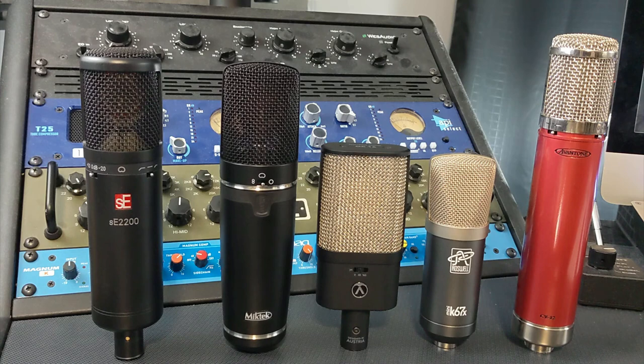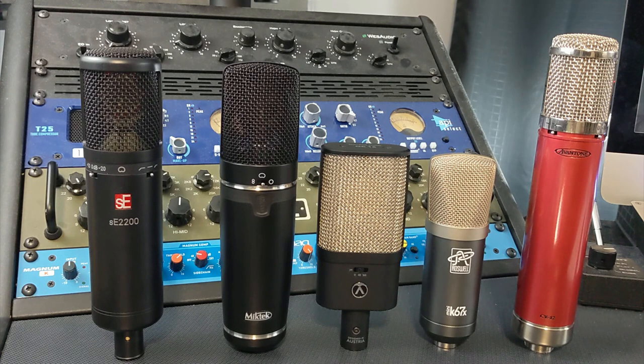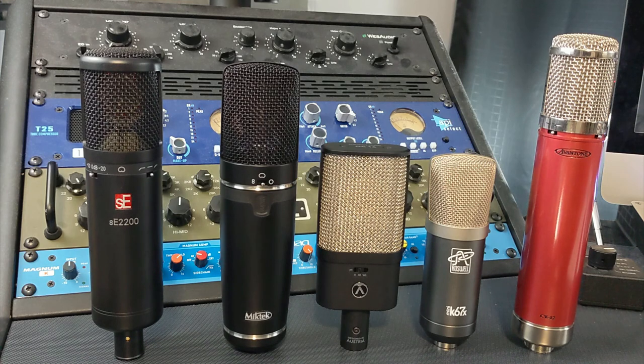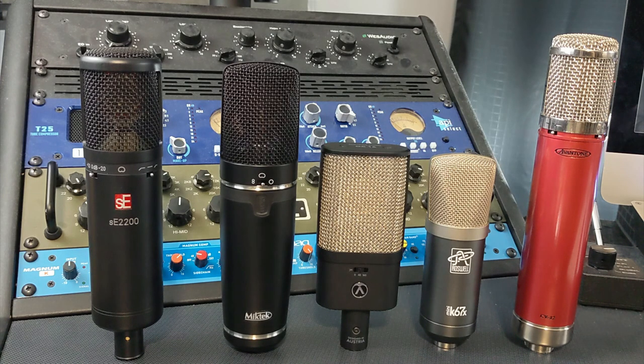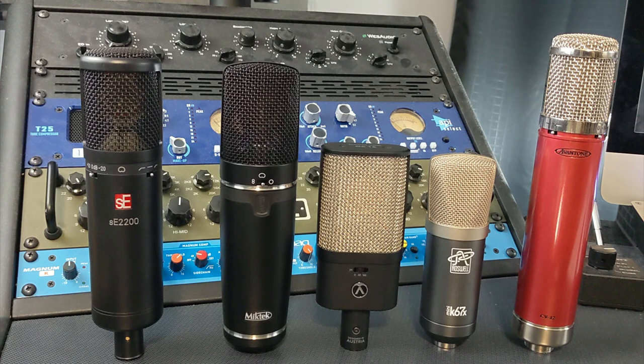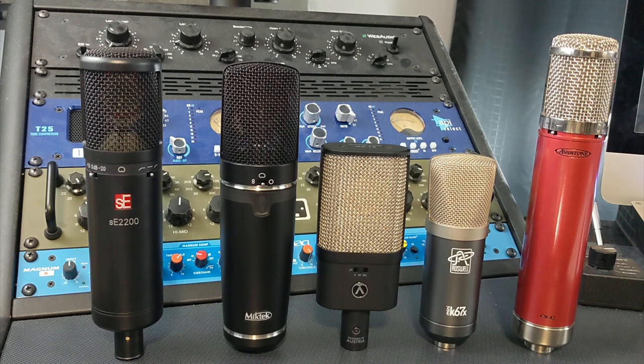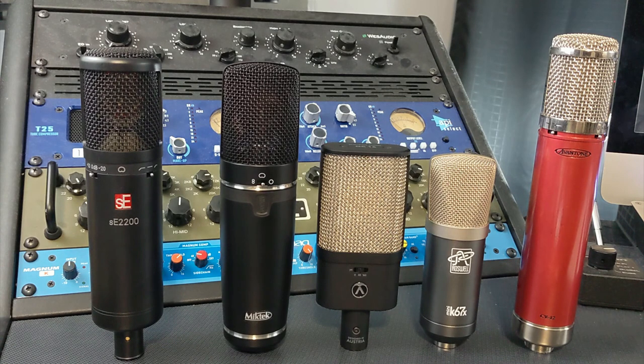In the middle, we have the Austrian Audio OC16. This was released this year. This was announced earlier this year and released this year. This is a large diaphragm transformerless mic. And this has an 80 hertz and 160 hertz high pass filter on it. And it is cardioid only.